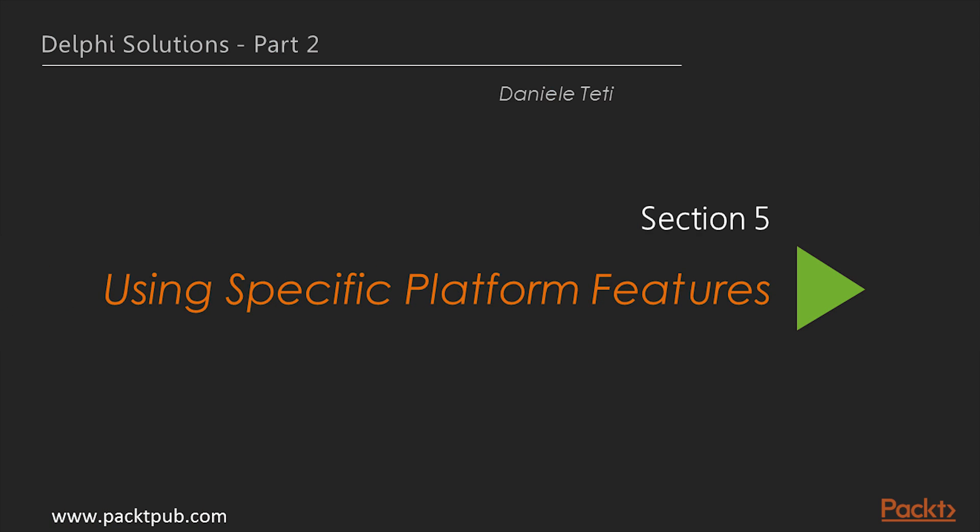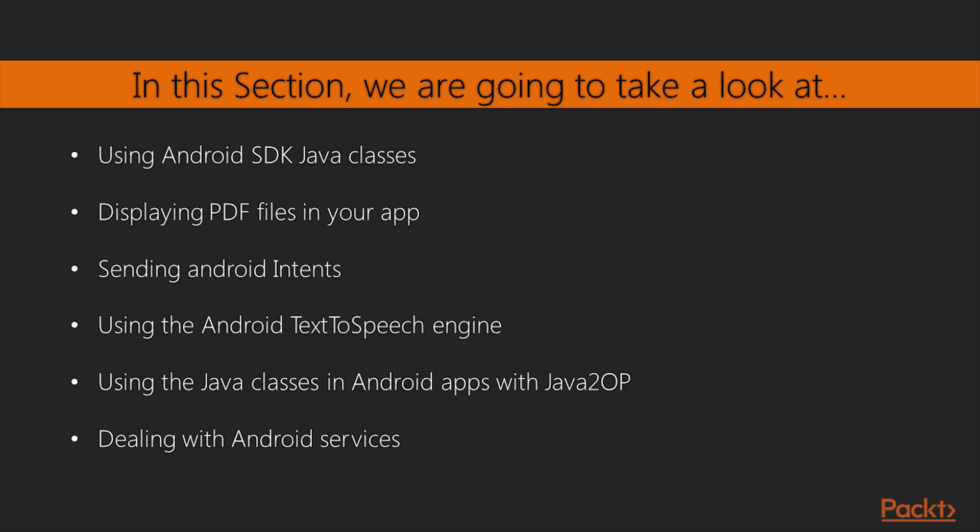Hello viewers. Welcome to the last section of this course, Using Specific Platform Features. In the previous section, we learned about Mobile Revolution with FireMonkey. In this section, we'll see some classes import examples.